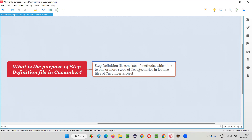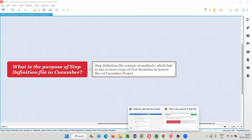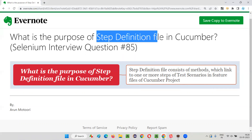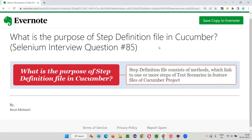This is how it works. Hopefully you got the answer for this question: what is the purpose of step definition files in cucumber? The implementations of the steps of the test scenarios in the feature files of the cucumber project are implemented in the step definition files in the form of methods. That's the simple and straightforward answer. That's all for this session, thank you, bye.